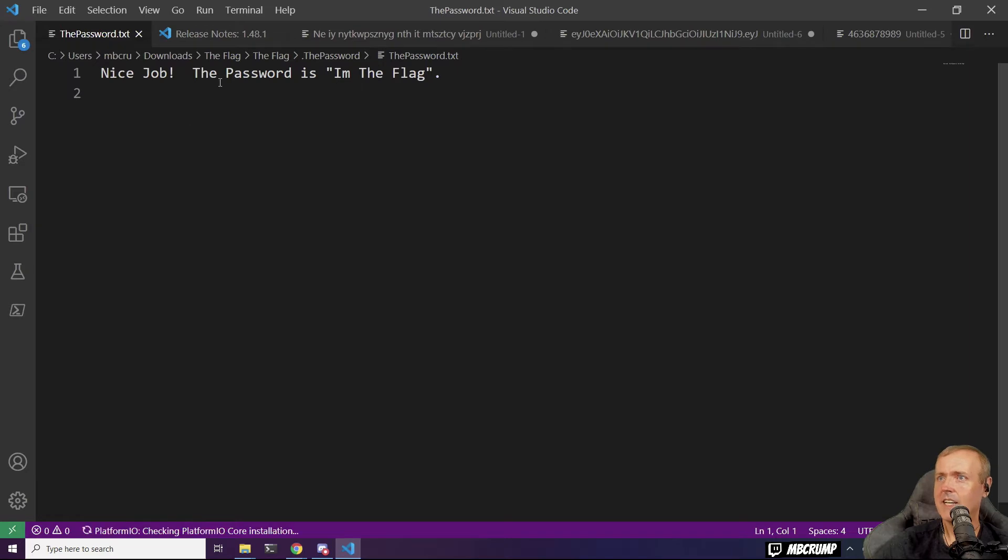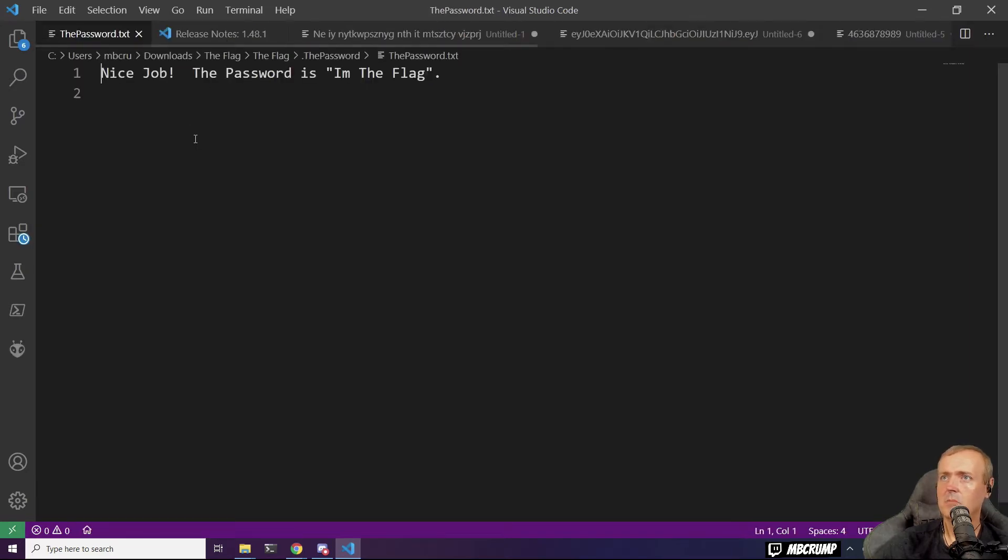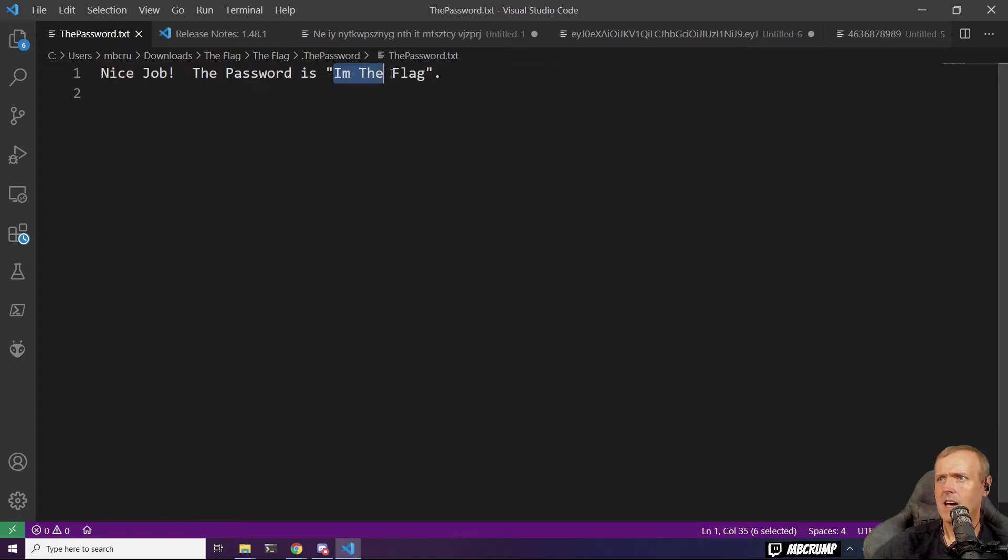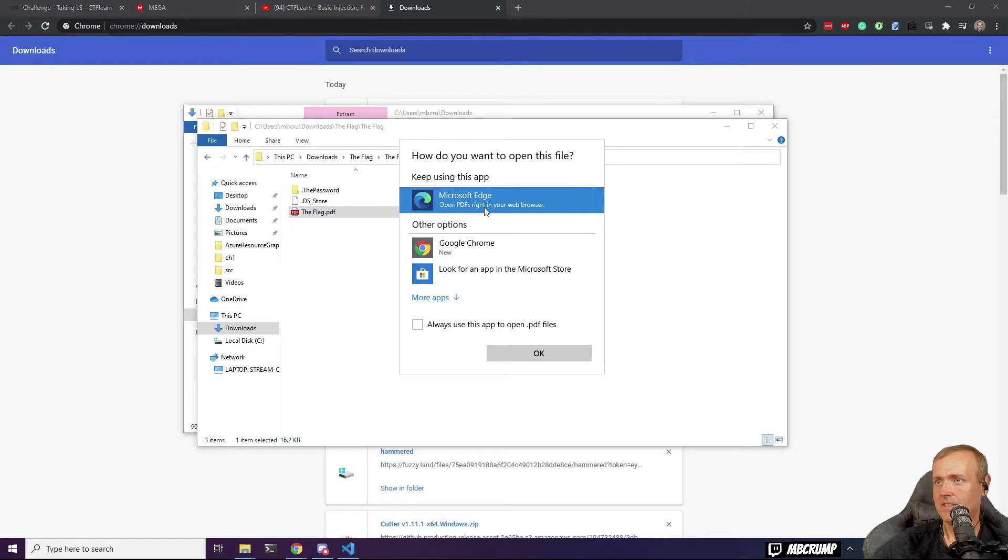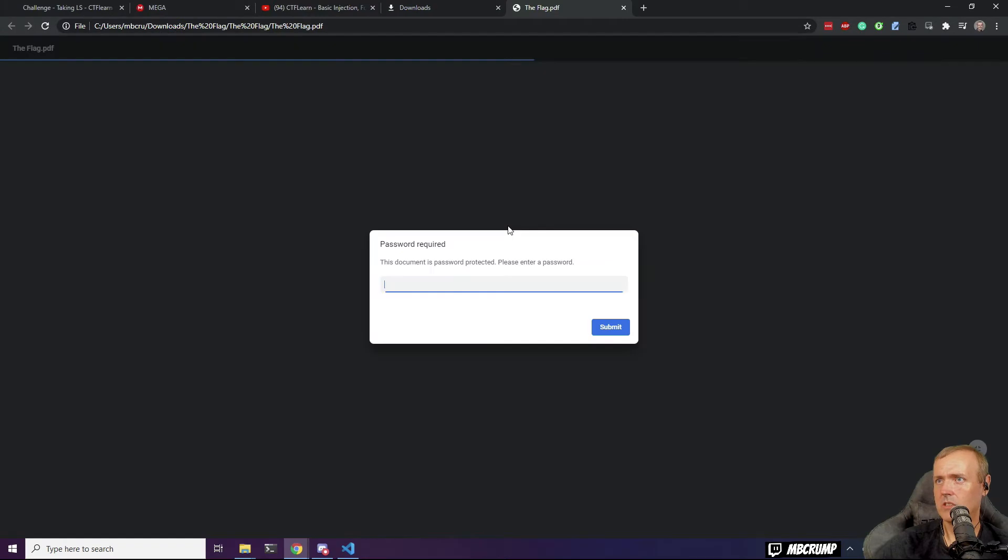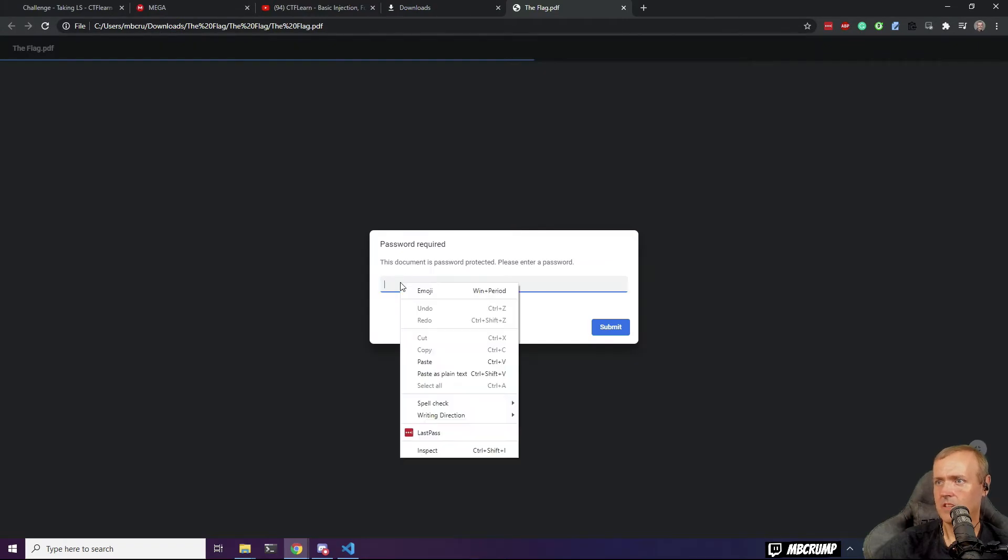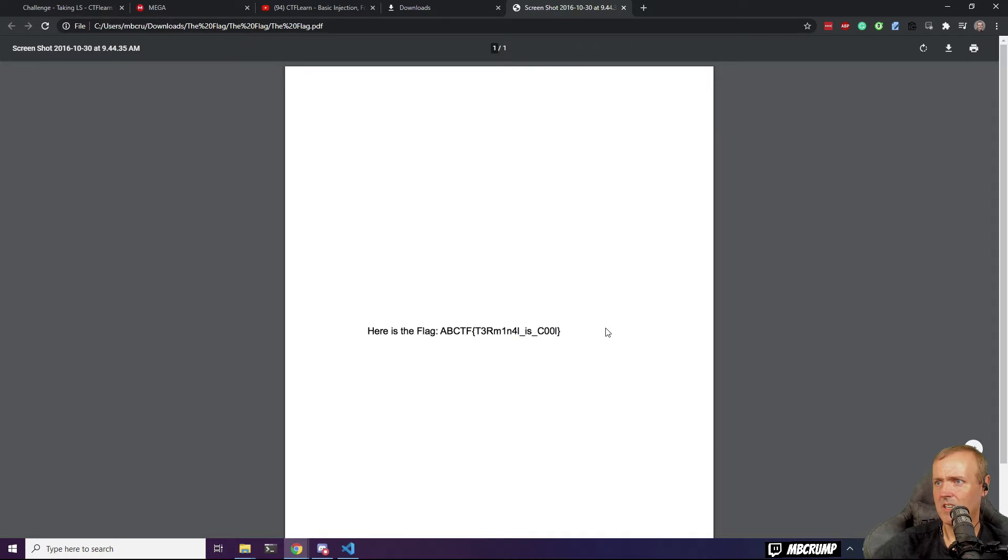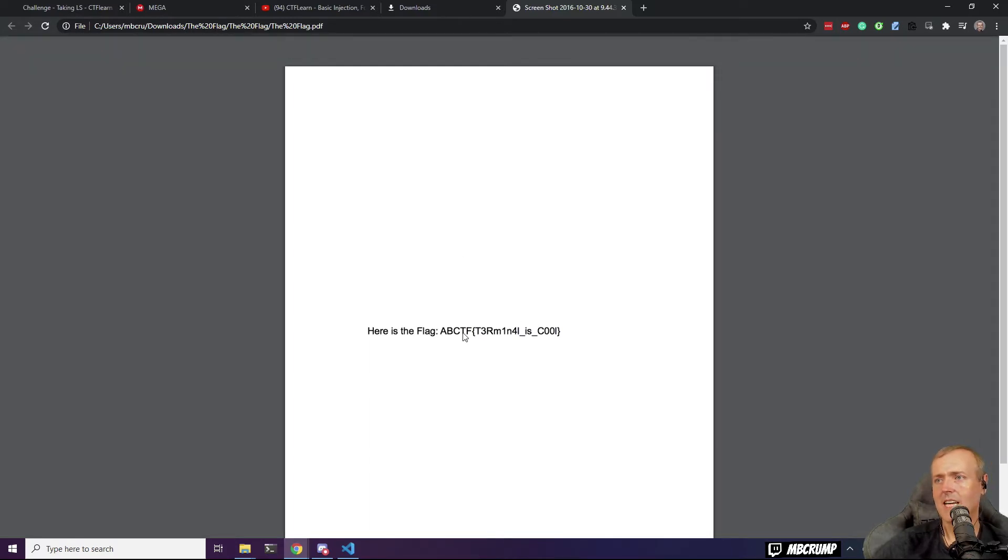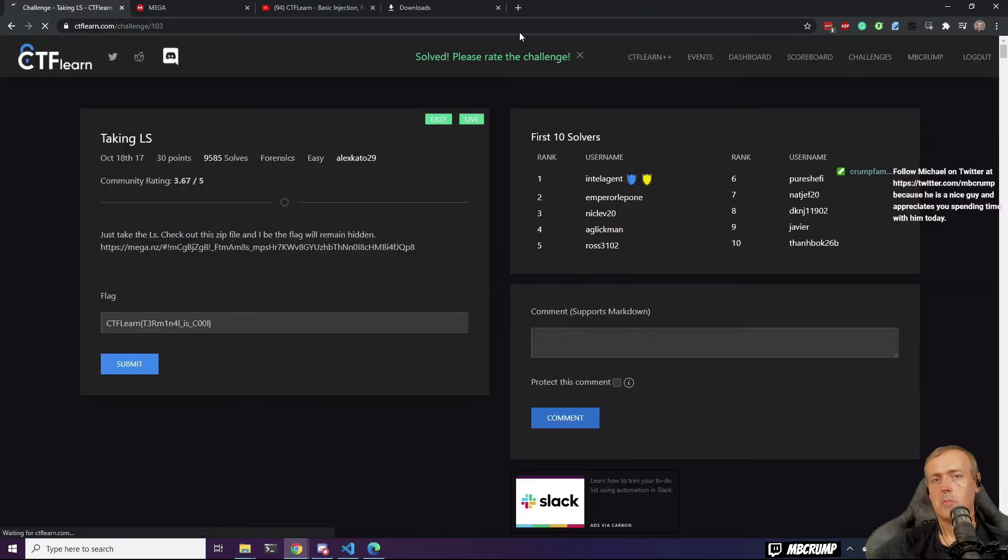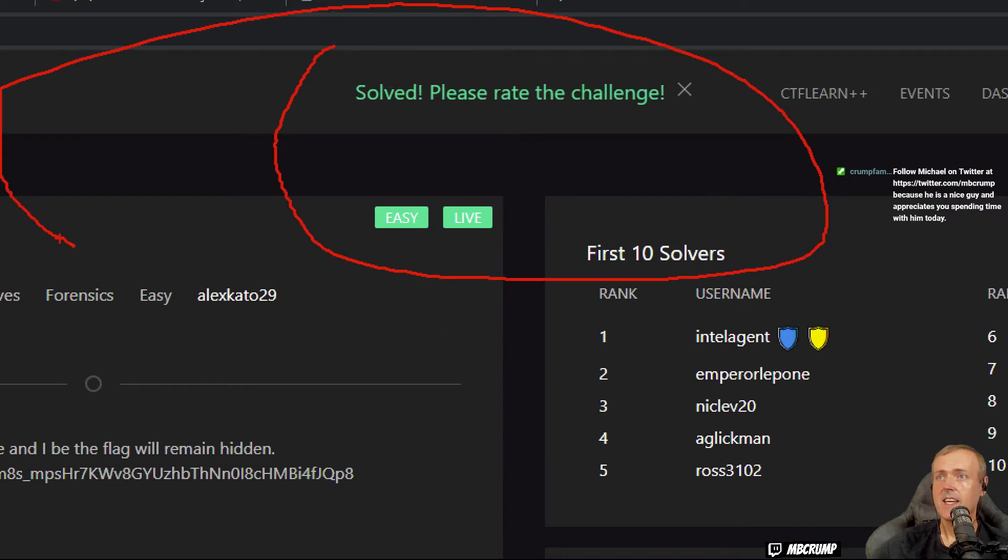Nice job. Leave me alone. Nice job. The password is I'm the flag. It's a PDF, right? Yeah, I'll just use Google. We'll paste this in there. We'll hit submit. And guess what? Boom. We just got our first flag. Boom.